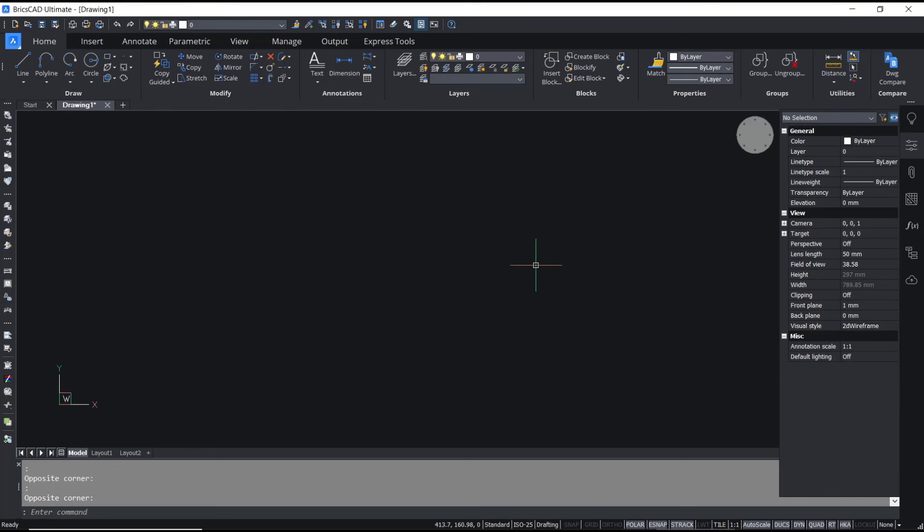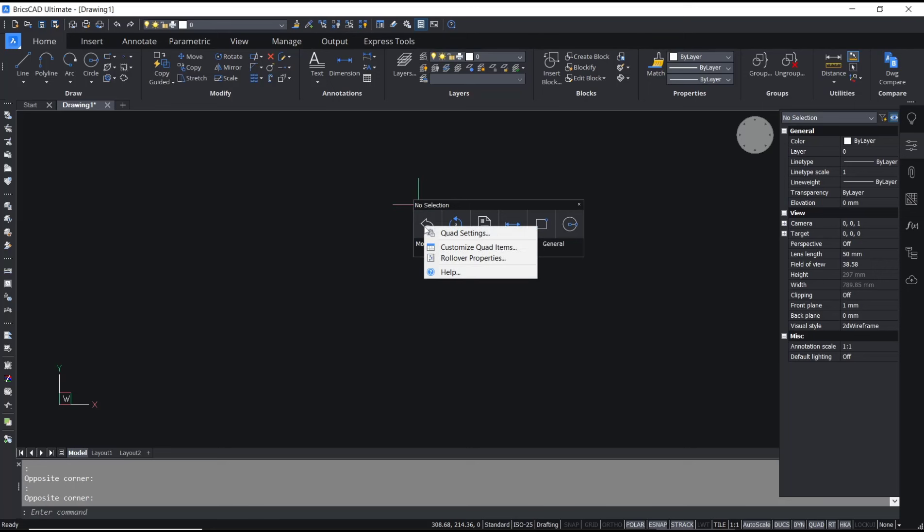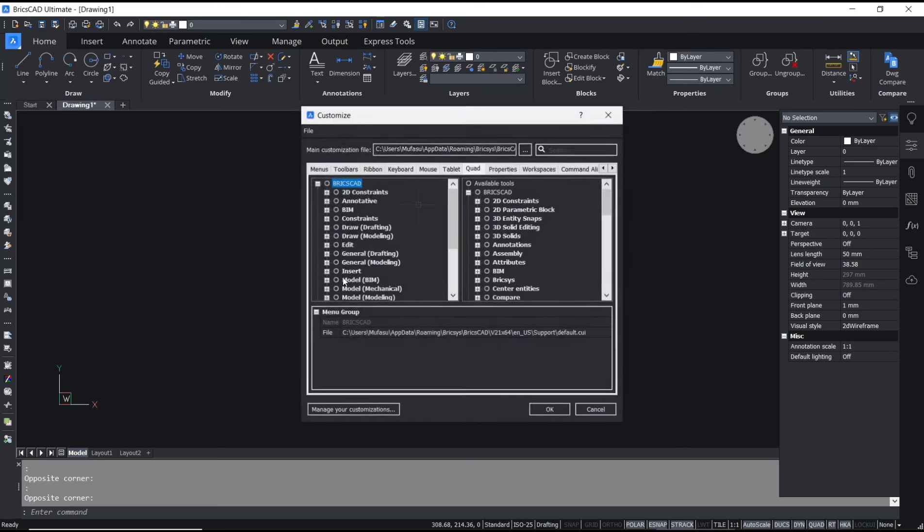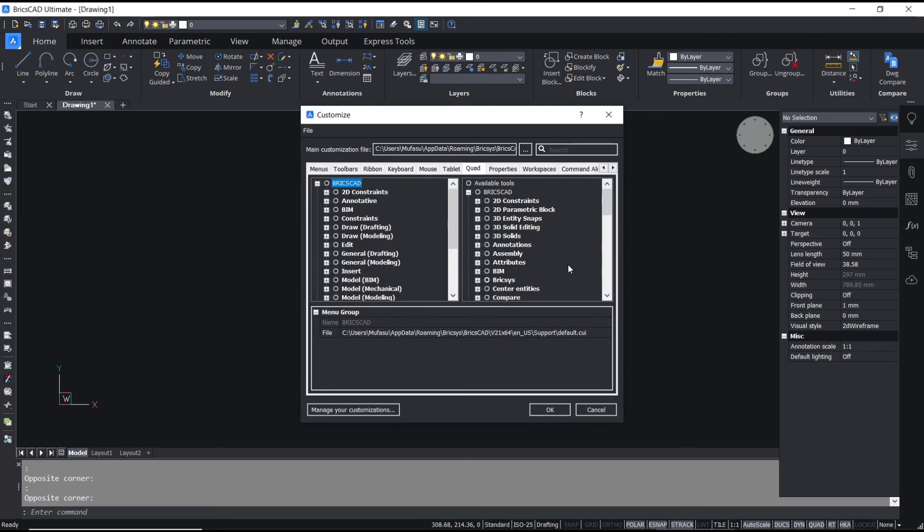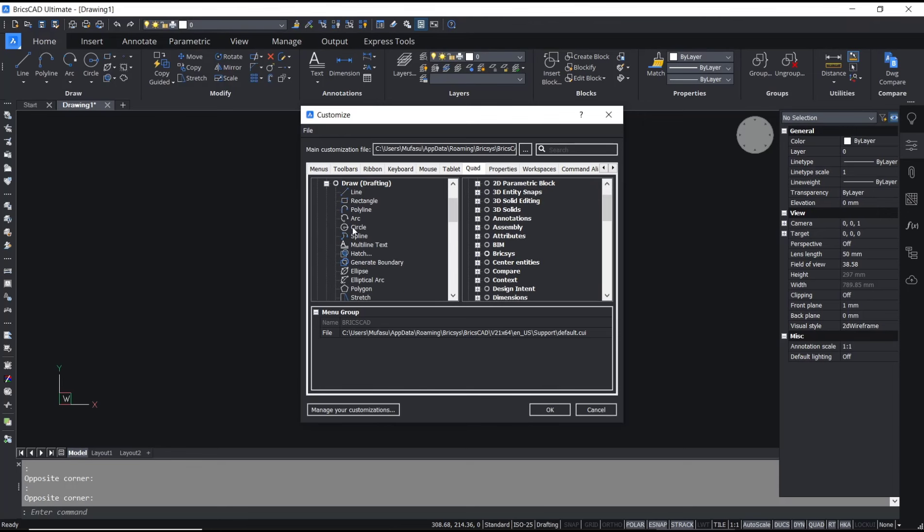To move again, you can right-click and then choose Customize Quad Items. With this option, you can change your quad settings for the commands. You can add more commands in here for the draw.